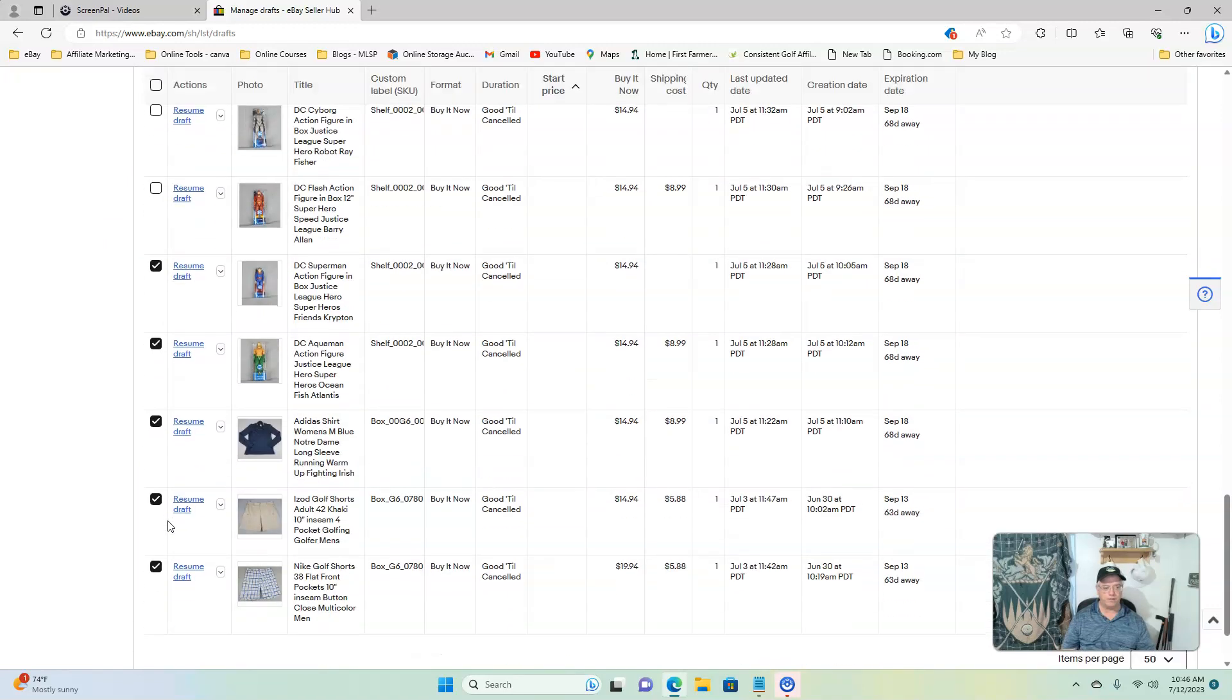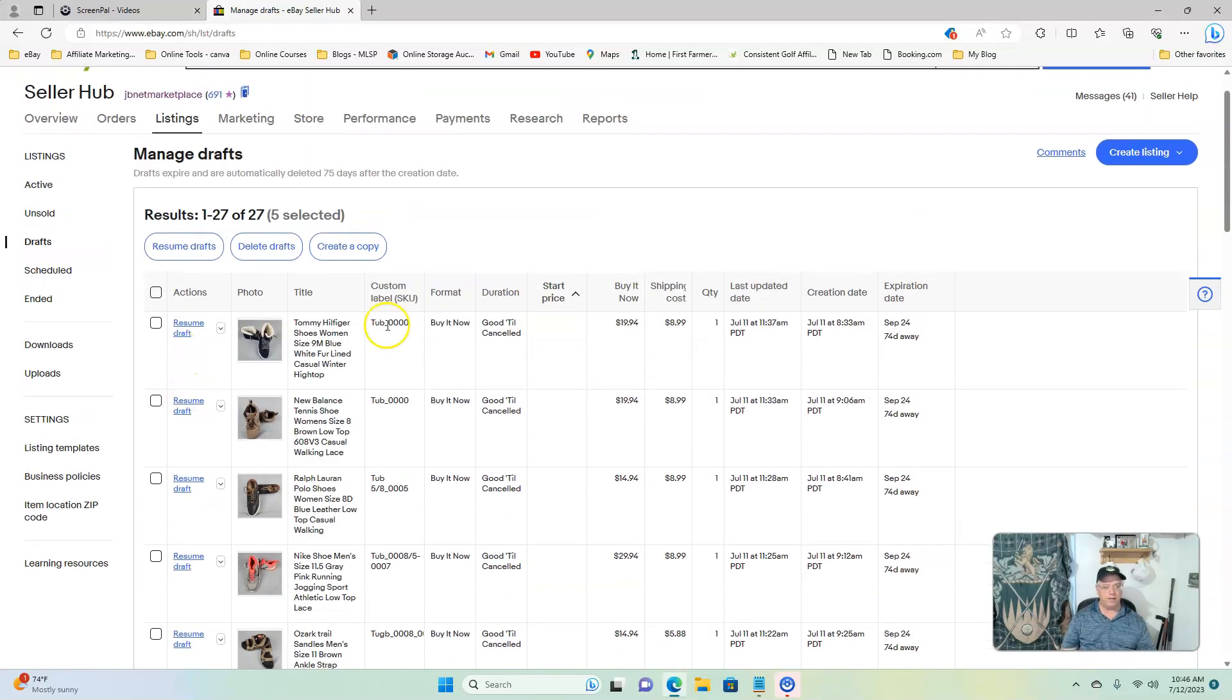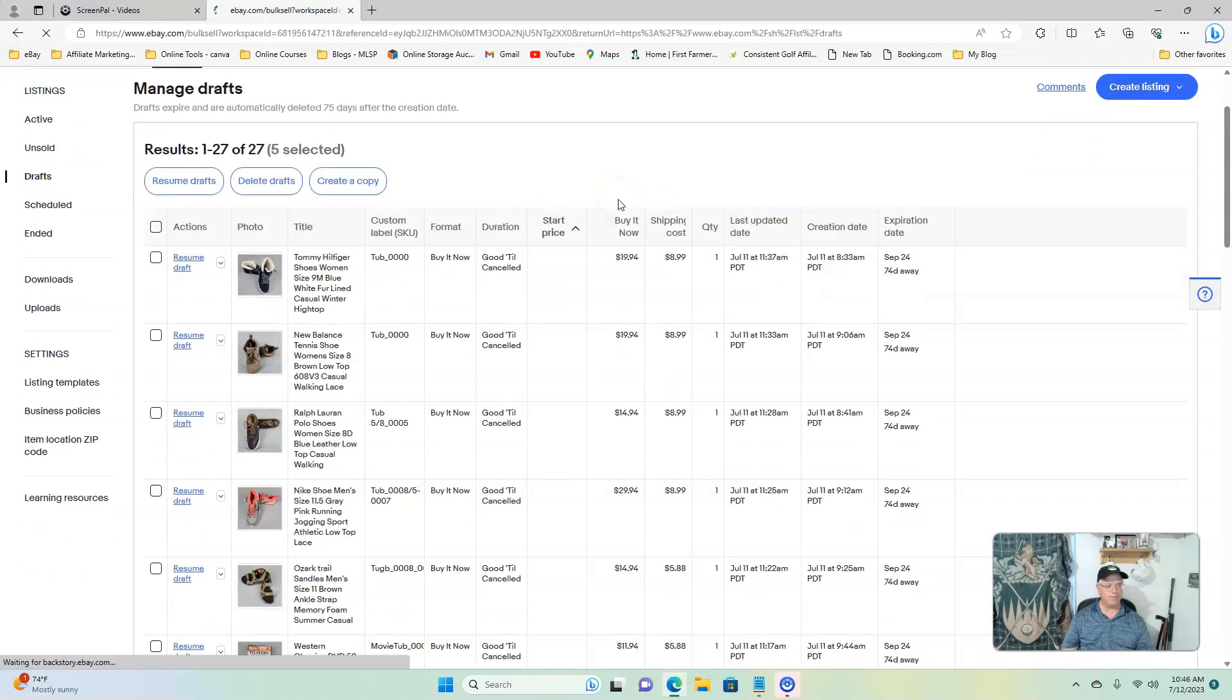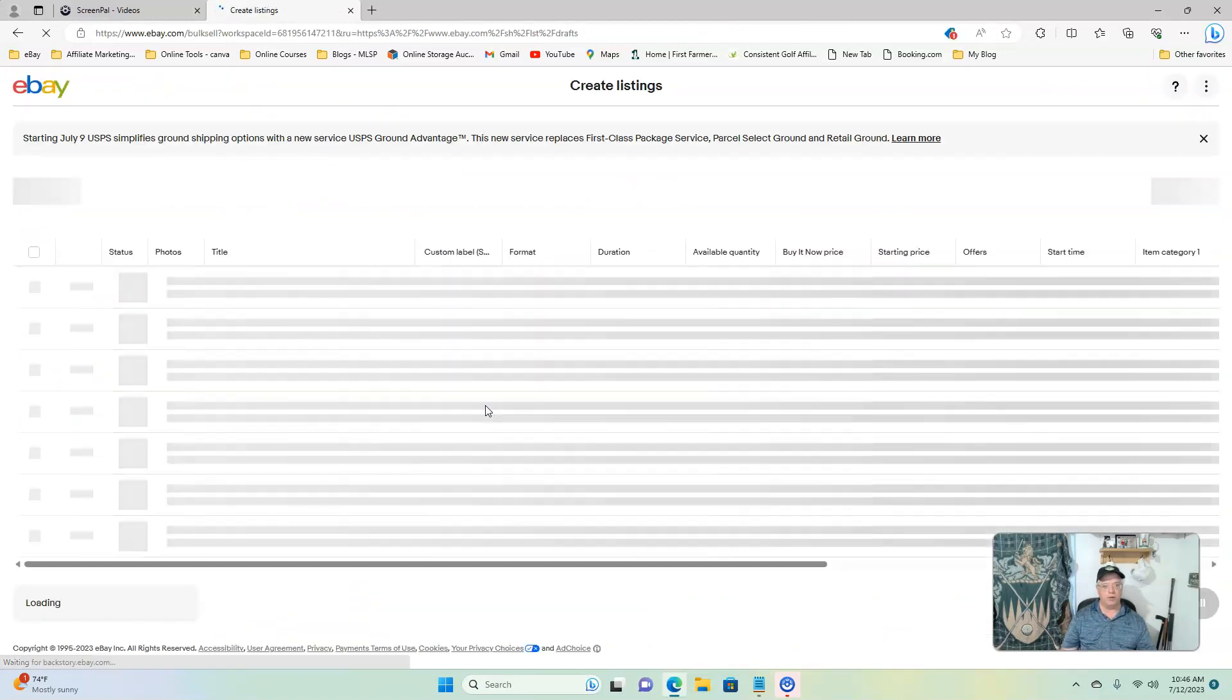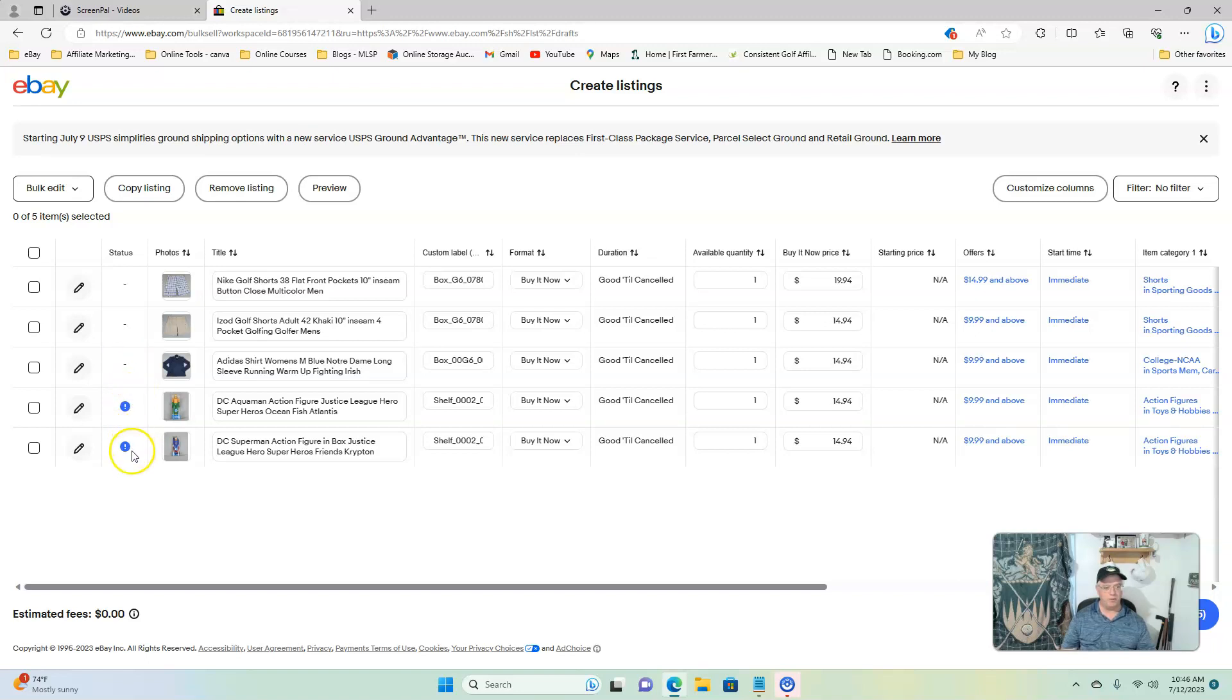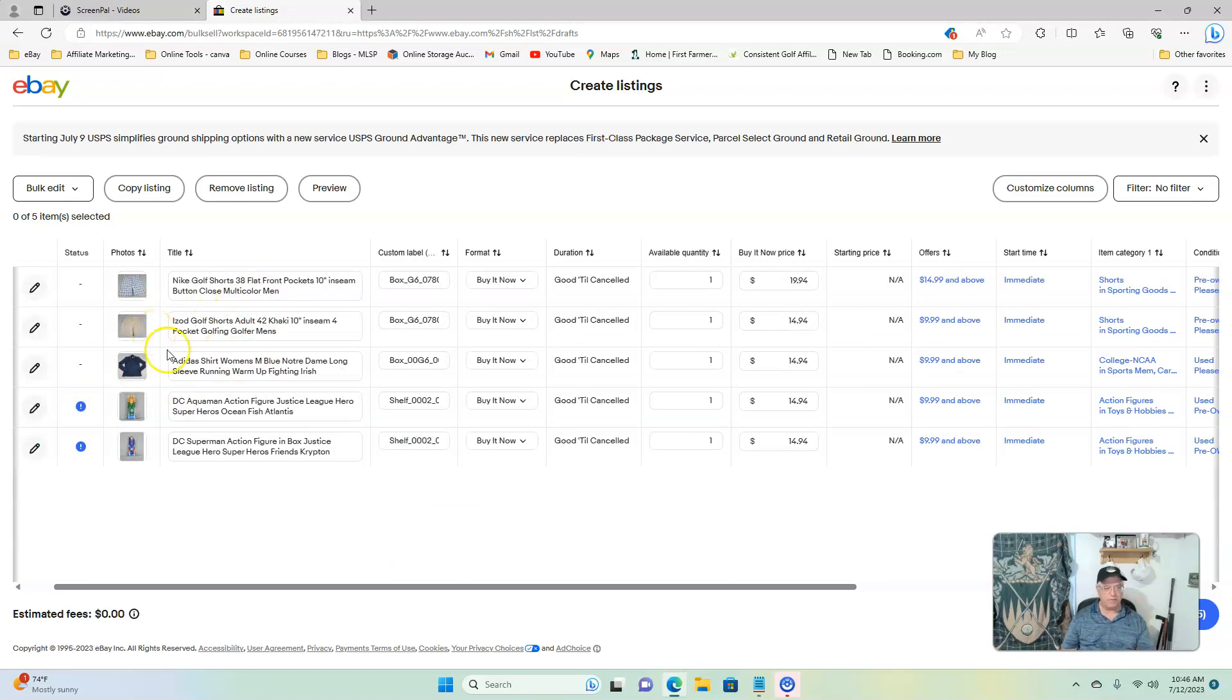I'm going to go up here and I'm going to go resume drafts. That should bring these five drafts into play. If there's any exclamation points or anything like that that I feel like I need to look at, normally these blue ones are just telling you maybe there could be more item specifics put on there. It'll tell you if you've got something wrong and you can go edit it real quick, or if you see that you need to fix your title or if you've got a bad picture on there for whatever reason.